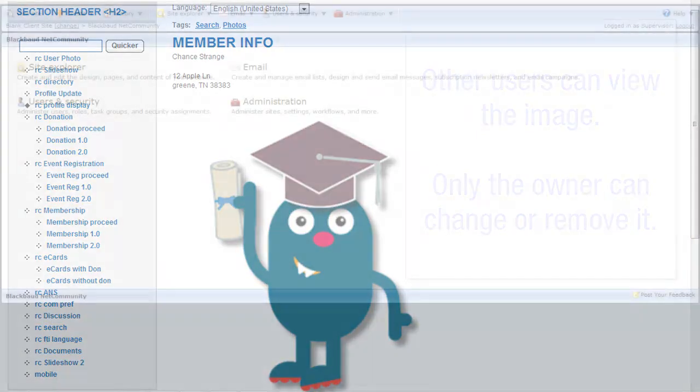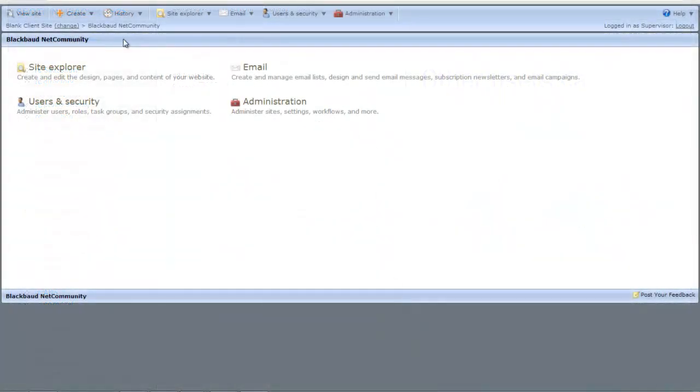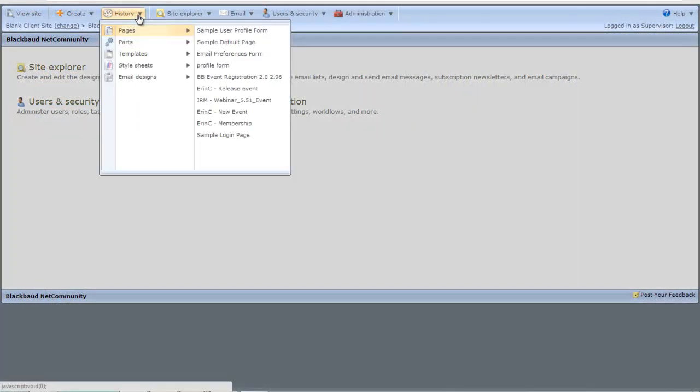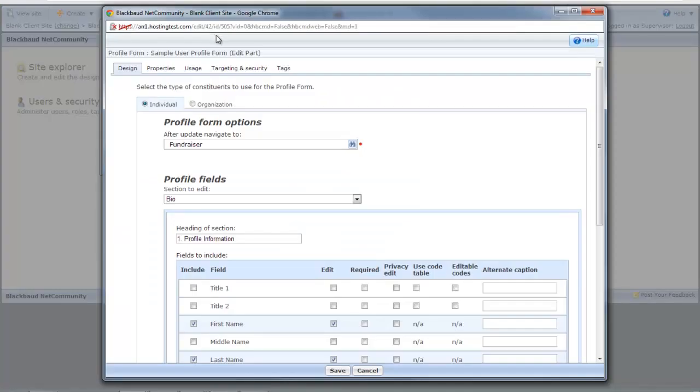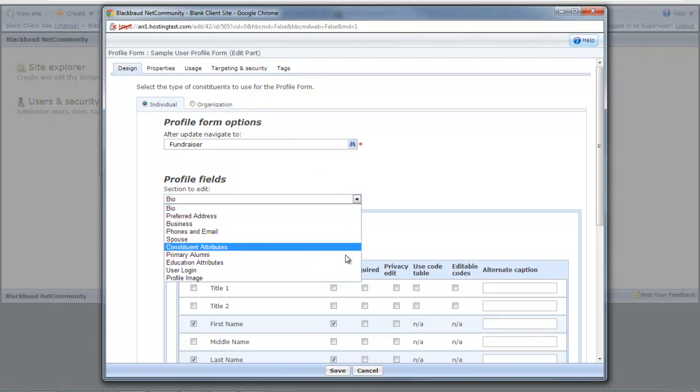Now let's review how you configure the profile image on the profile form so that your users can set up profile images. Open an existing profile form part and take a look at the individual tab. In the Section to Edit field, select Profile Image.